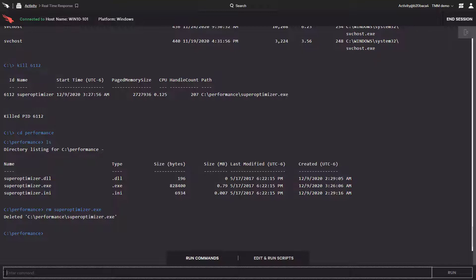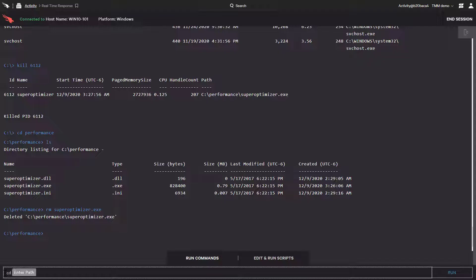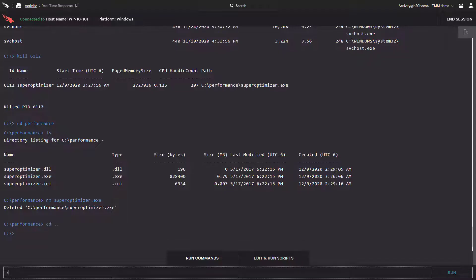After thinking about it, let's just delete this whole directory. I'm going to navigate up a directory first. Now, I'll type in rm and the directory name.